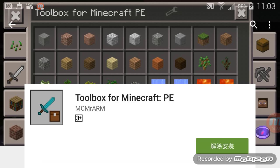Then wait for 30 seconds, but you need to exit the app and then go to the block launcher. That will be the next step I will show you.